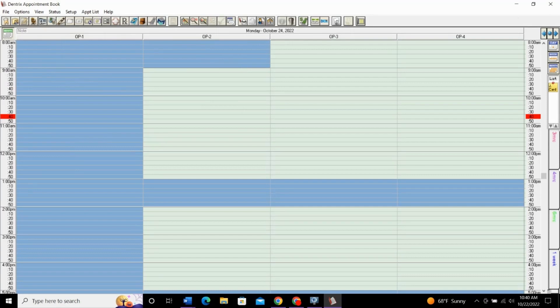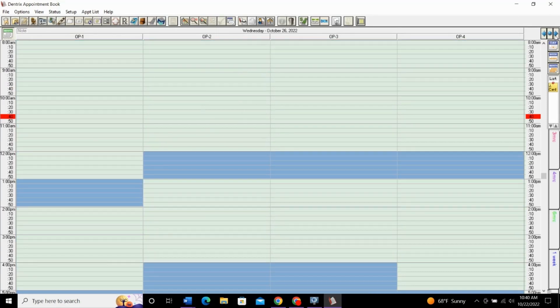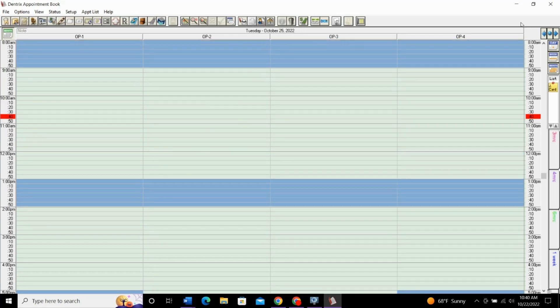Just go through and set all of your days. The default schedule should come first. So, default for the whole practice and then go in and tweak by provider and by operatory.